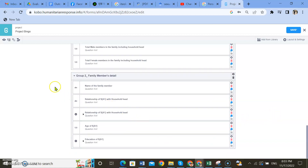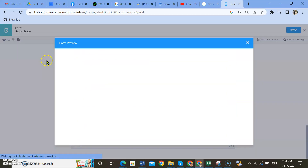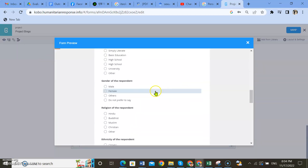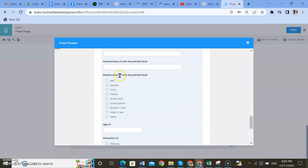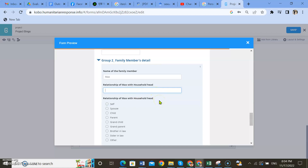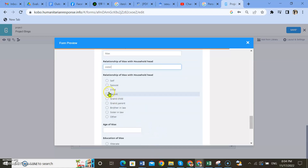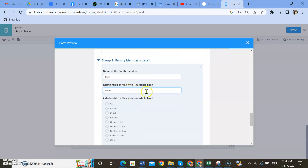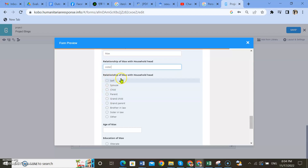Let's go and look at it from the preview mode. This is a set of questions — for example, the first one: let's take a previous example where the respondent has five family members. First one is Max, relationship of Max with the household head — let's say household head. This question here may not be needed because we've already got options for relationship.